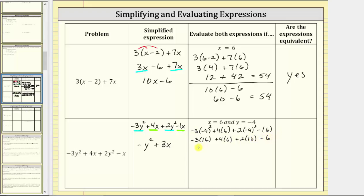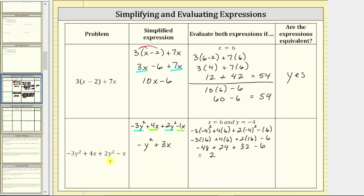The next step is to multiply. Negative three times 16 is negative 48, plus four times six is 24, plus two times 16 is 32, and then minus six. Adding and subtracting from left to right: negative 48 plus 24 is negative 24, negative 24 plus 32 is equal to eight, and eight minus six is equal to two. So the original expression equals two when x equals six and y equals negative four.